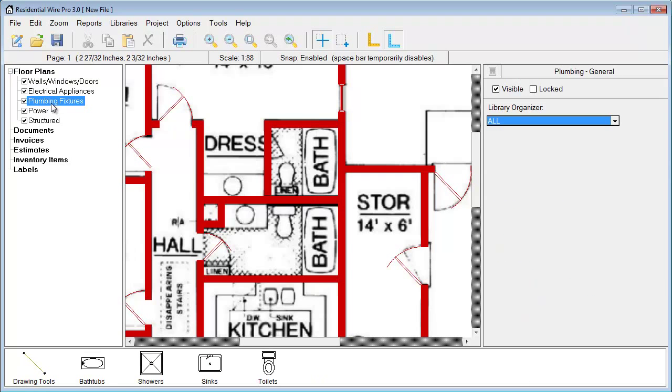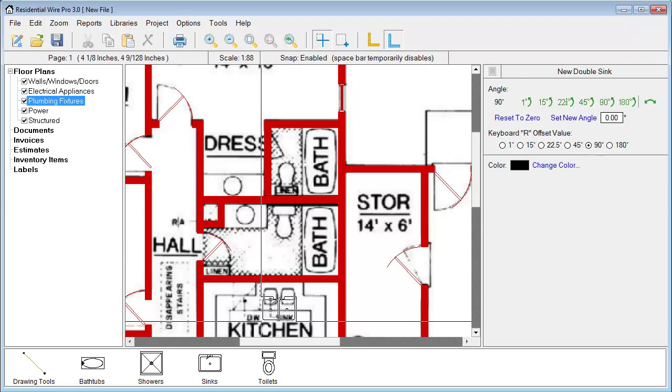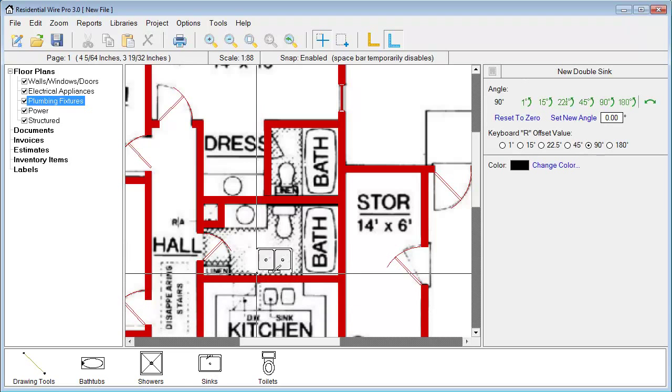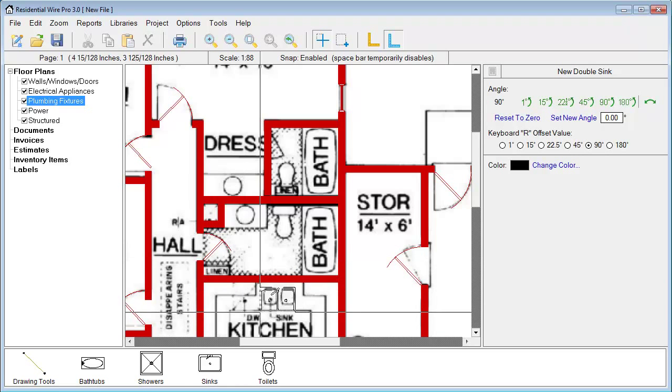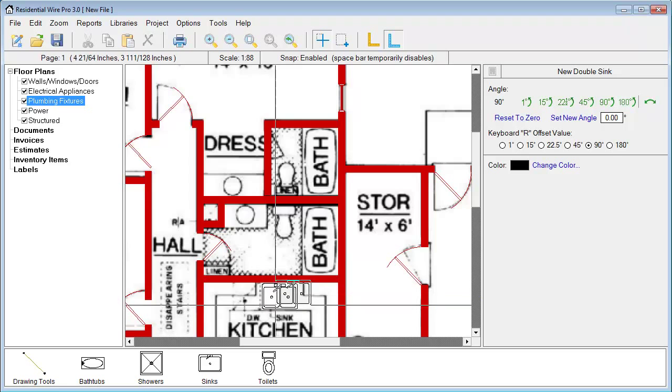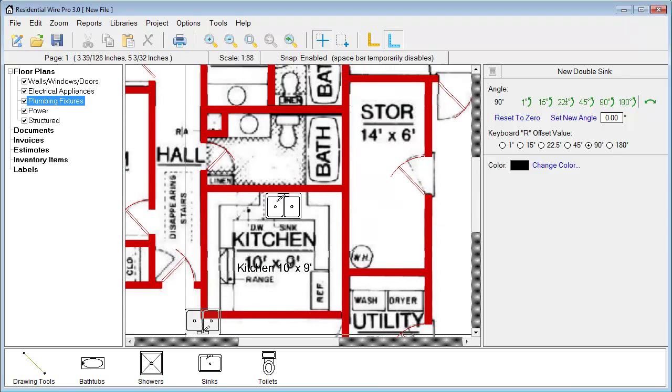Let's go ahead and maybe add some symbols here. We're going to go to plumbing. Let's add some sinks. We got a sink here in the kitchen. As I'm moving in, you're noticing that my symbol is actually rotating to the wall. So we got a sink there.